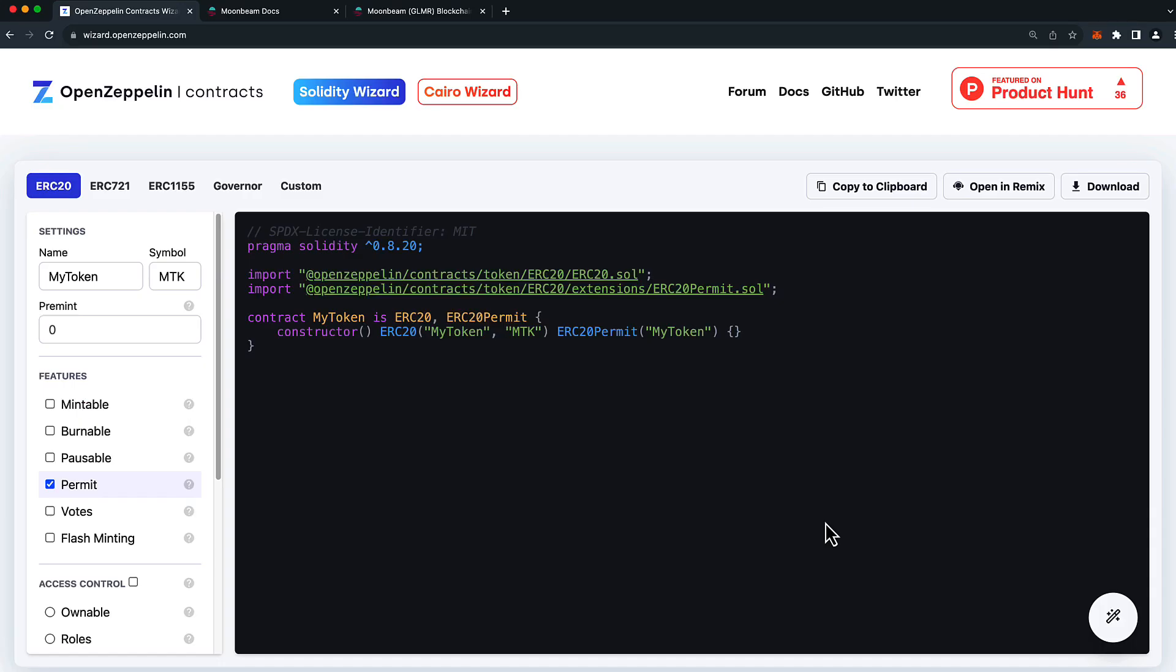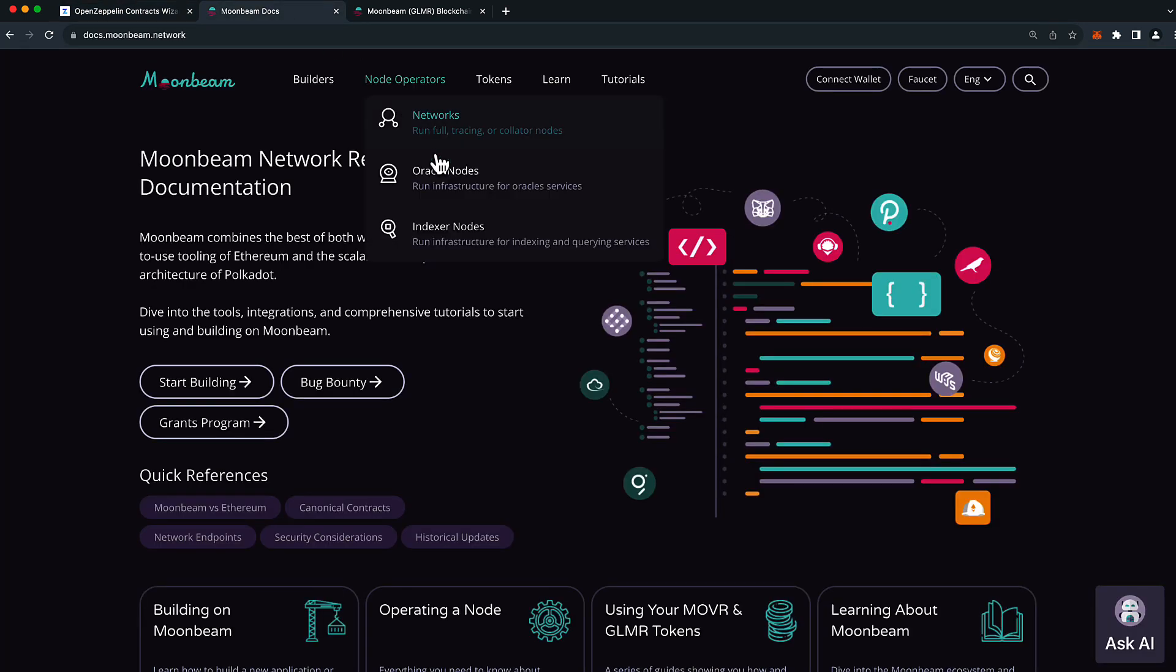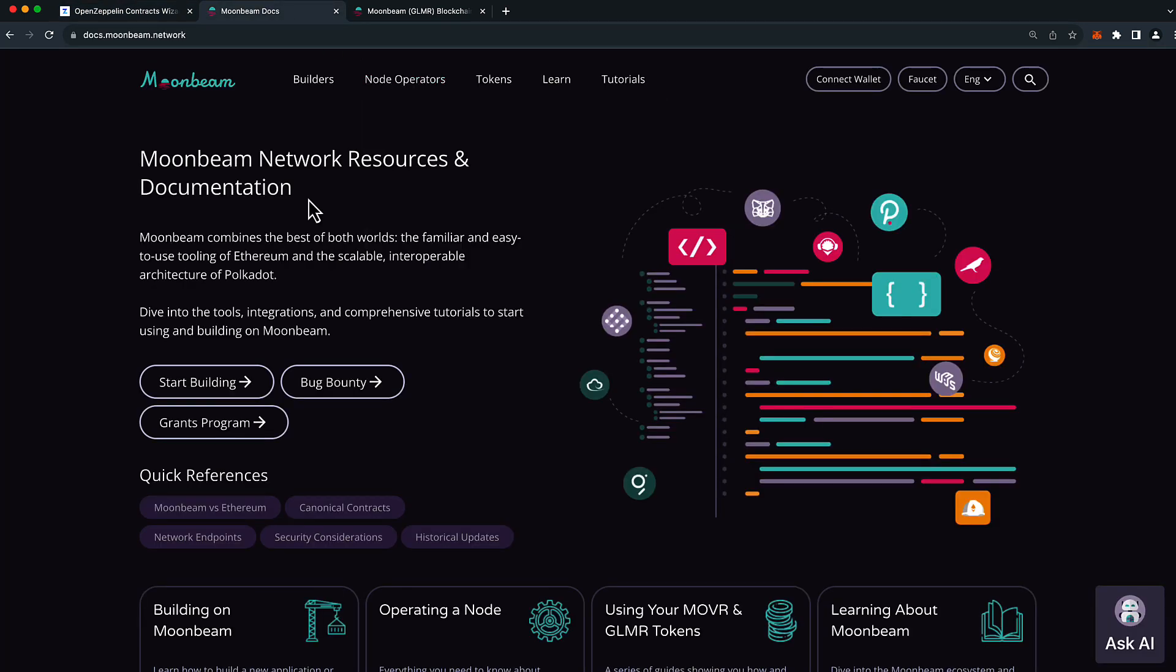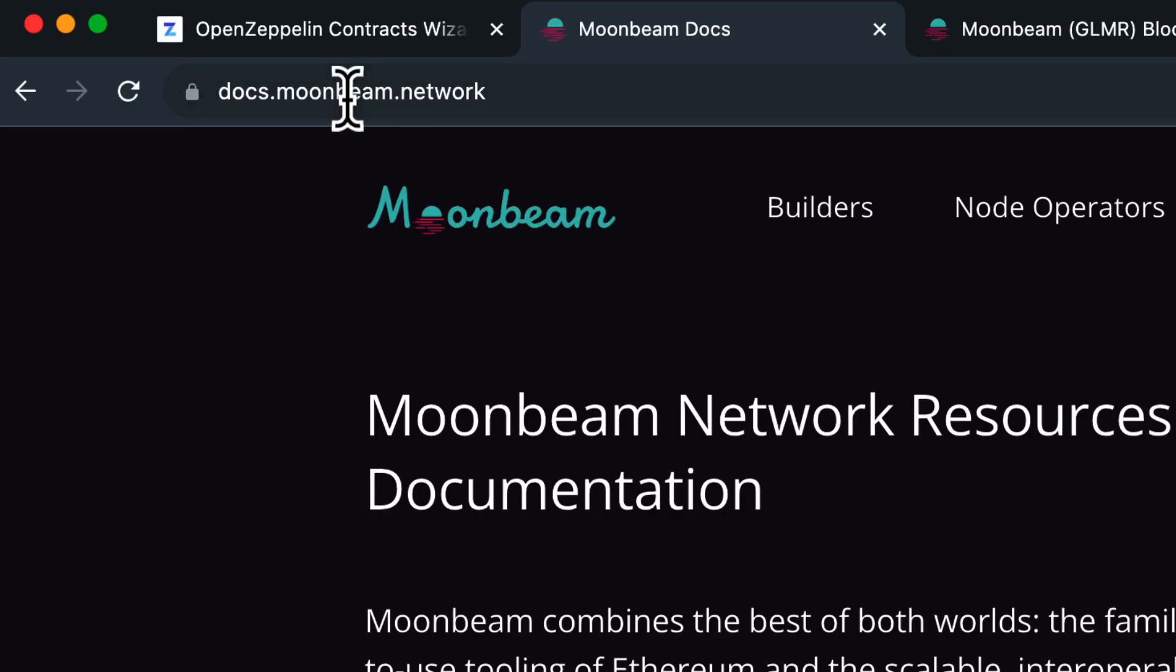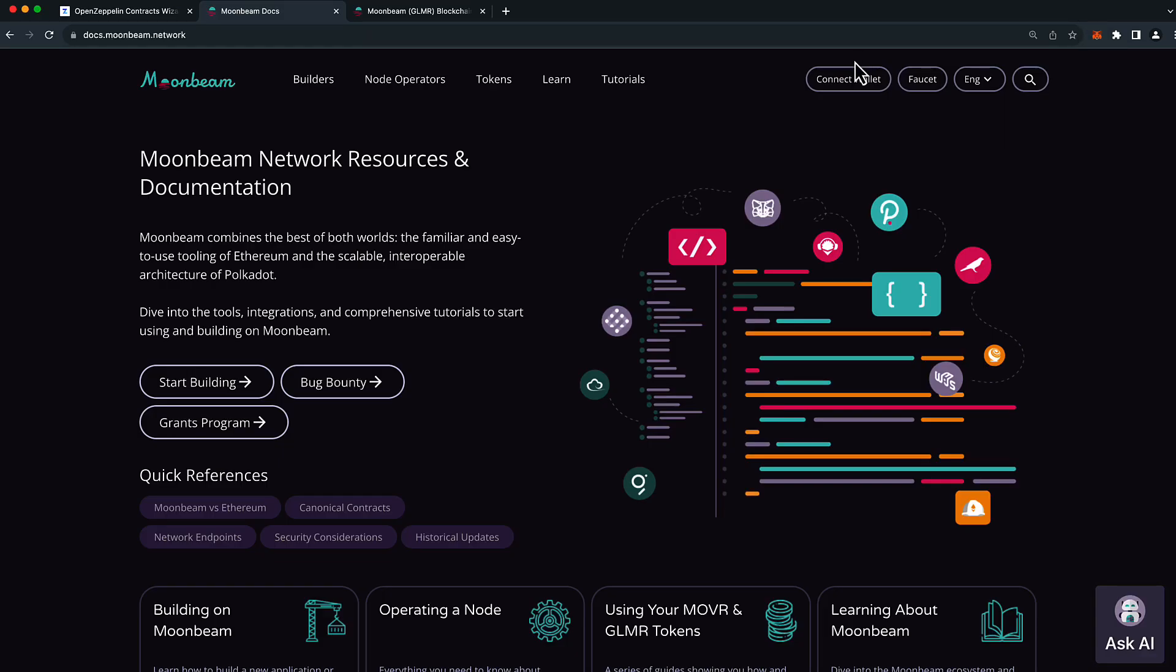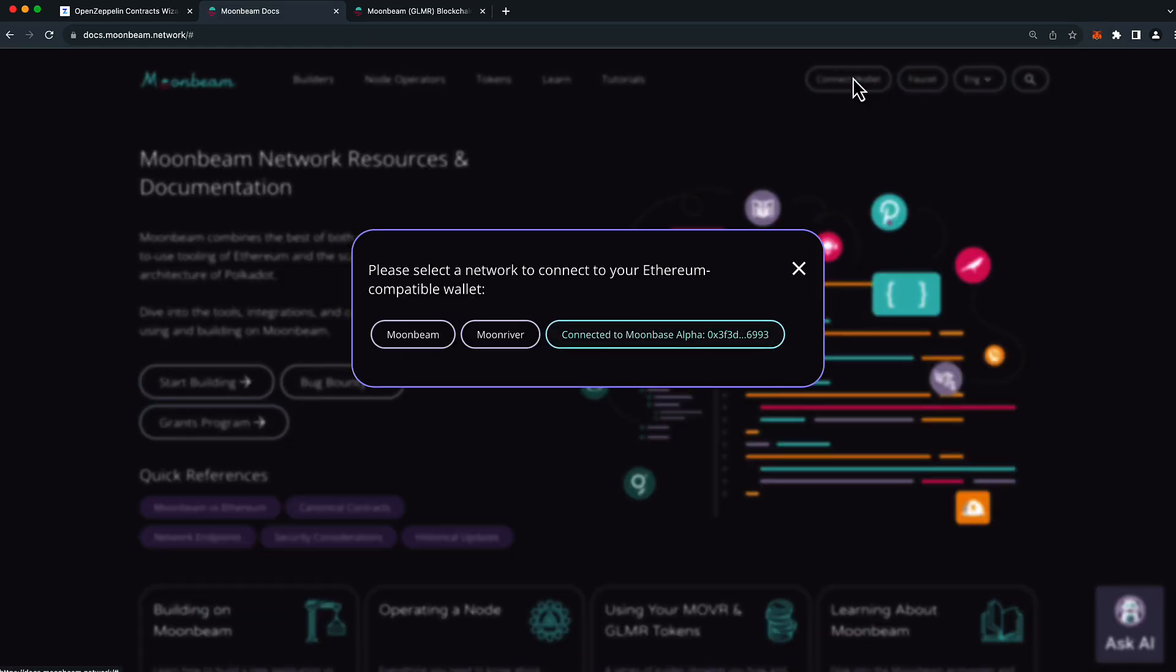Now one of the prerequisites for this video is that you already have your MetaMask connected to Moonbase Alpha. If you don't, you can head to docs.moonbeam.network and press connect wallet in the upper right hand corner and you can choose between Moonbeam, Moonriver, and Moonbase Alpha.